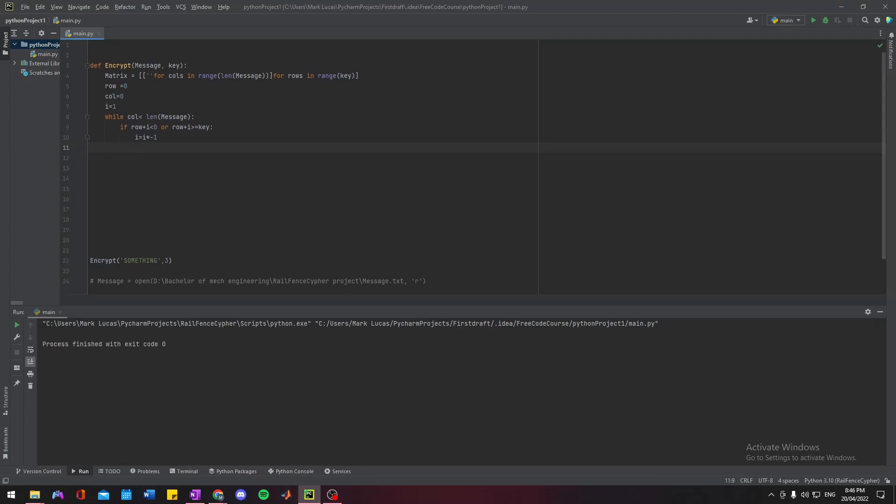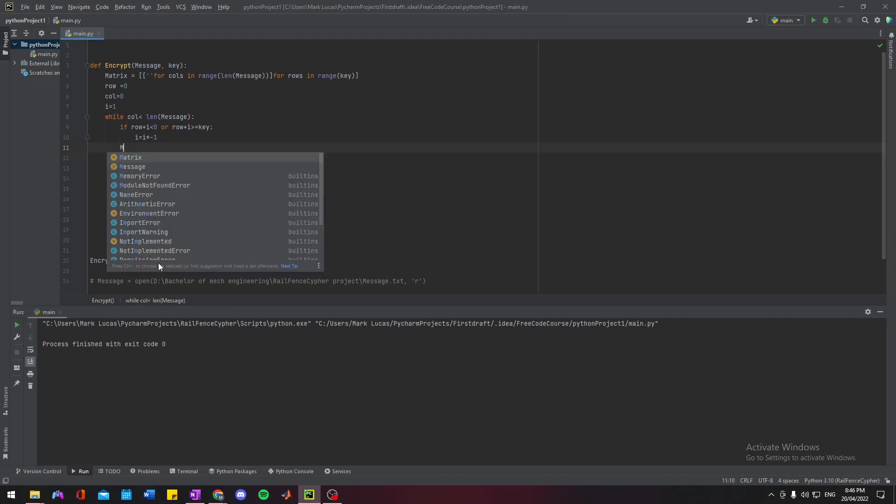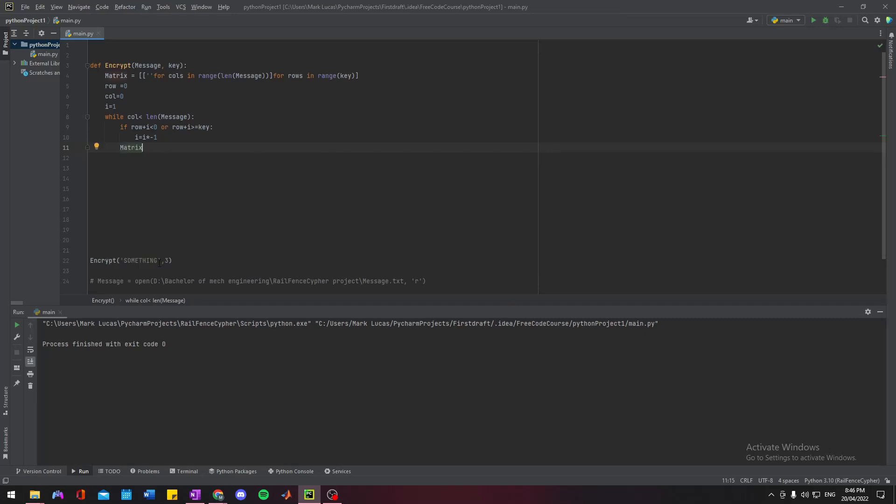Right, so now we're at column and row zero, in the top left corner, and we just want to place a character. So we want to go matrix[row][column]...